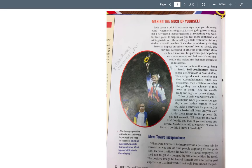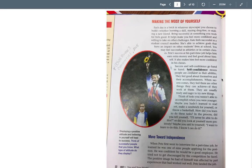Starting at the beginning of this paragraph, it says: each day is a brick in whatever skyscraper you choose to build, whether learning a skill, staying drug-free, or making a new friend. So if you're looking at a career as an accountant or someone in finance or banking, your brick this year is what you learn in math class. That builds your self-confidence and success to the next level. Same thing if you're going into the medical field — like becoming a nurse or doctor — you'd use the science or biology class you're taking this year as a brick to build yourself up.